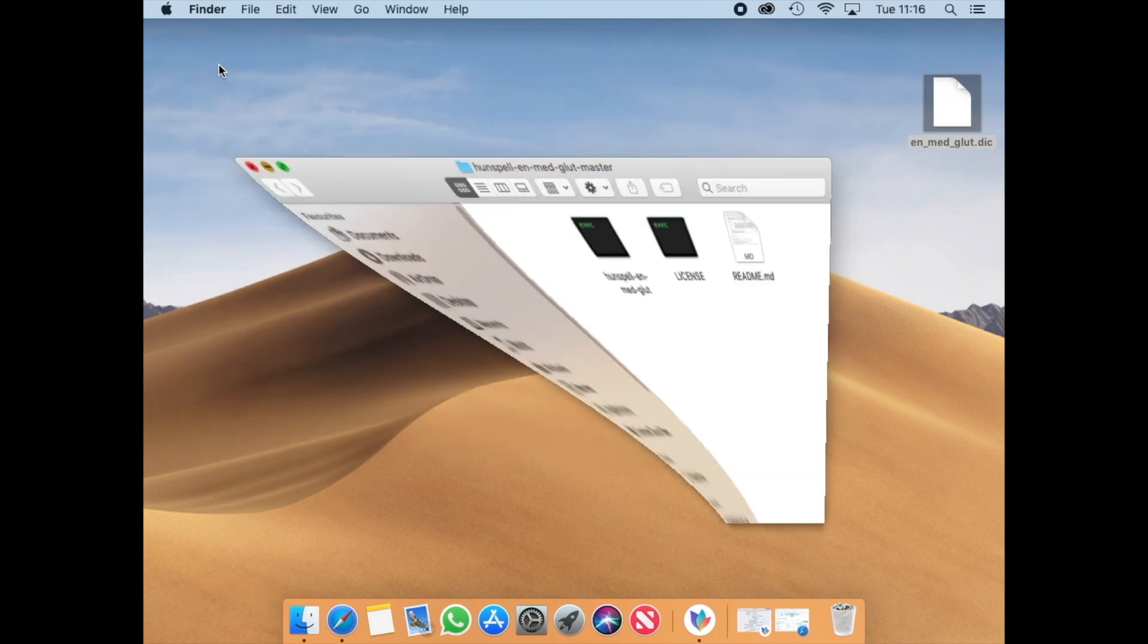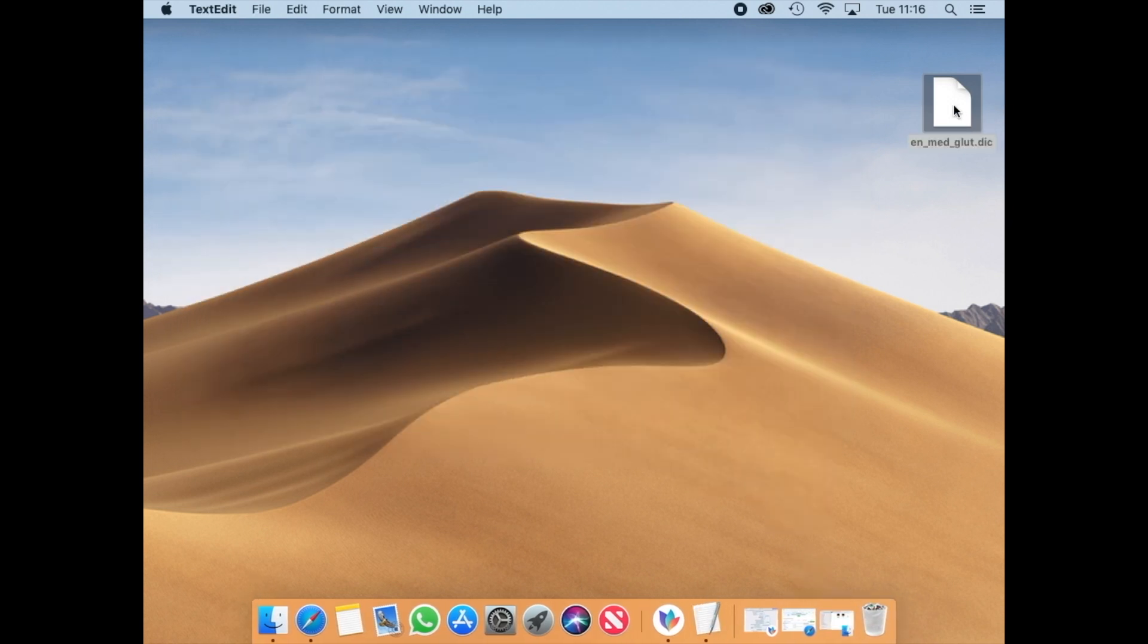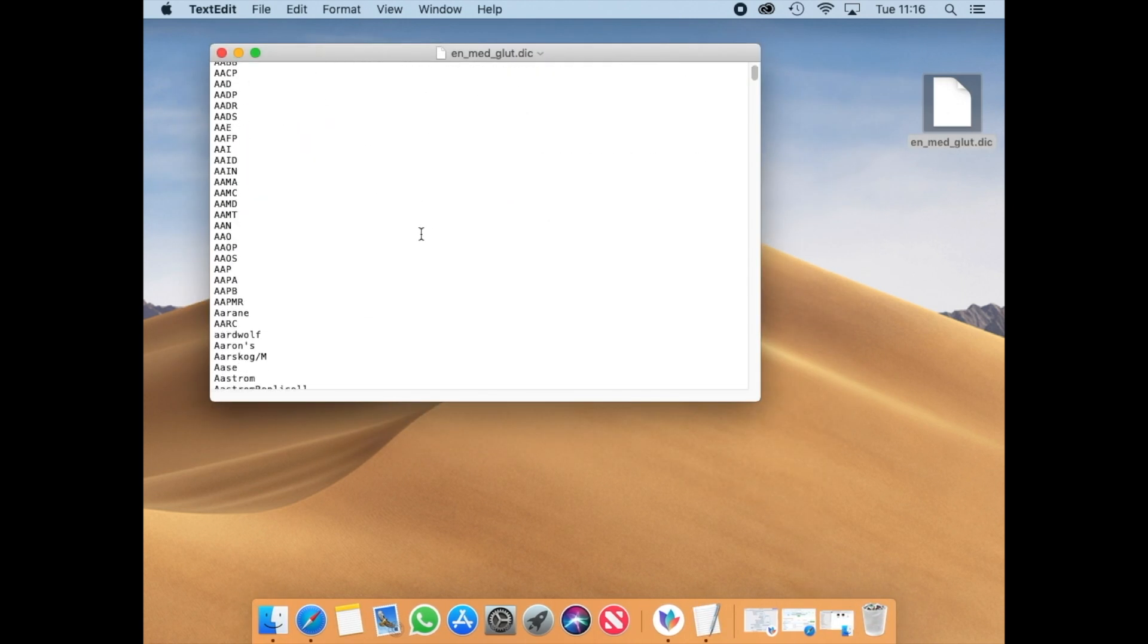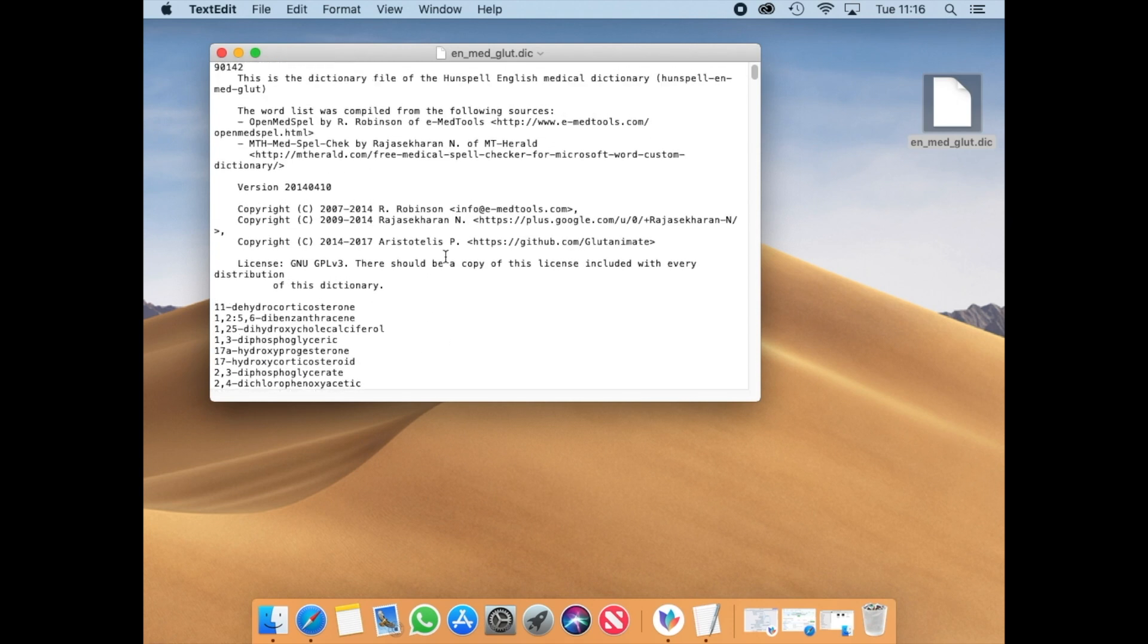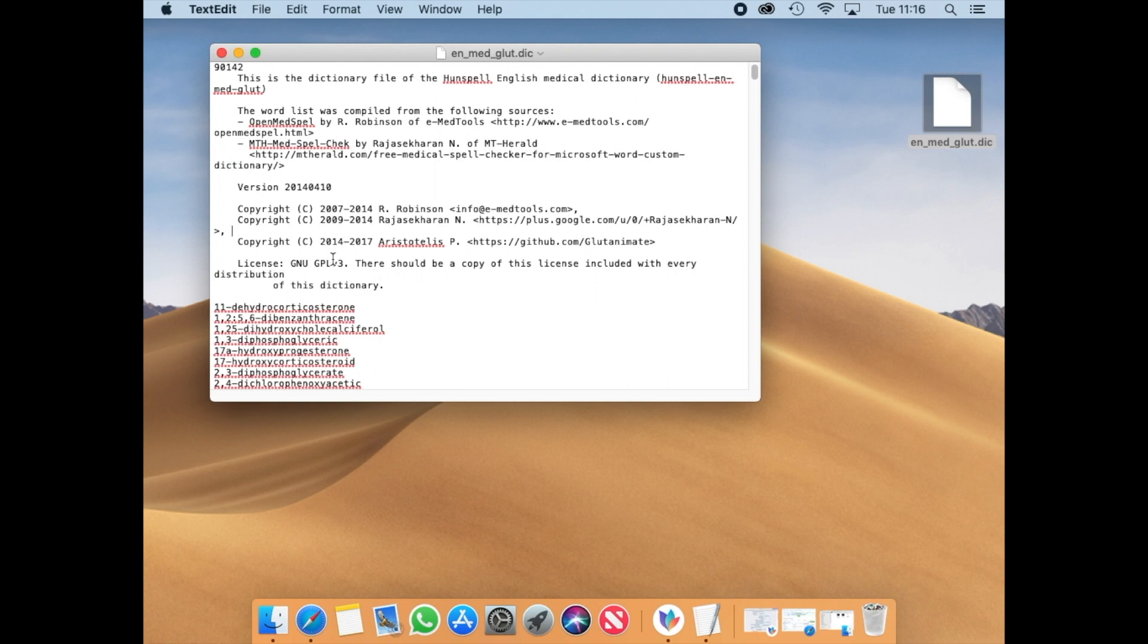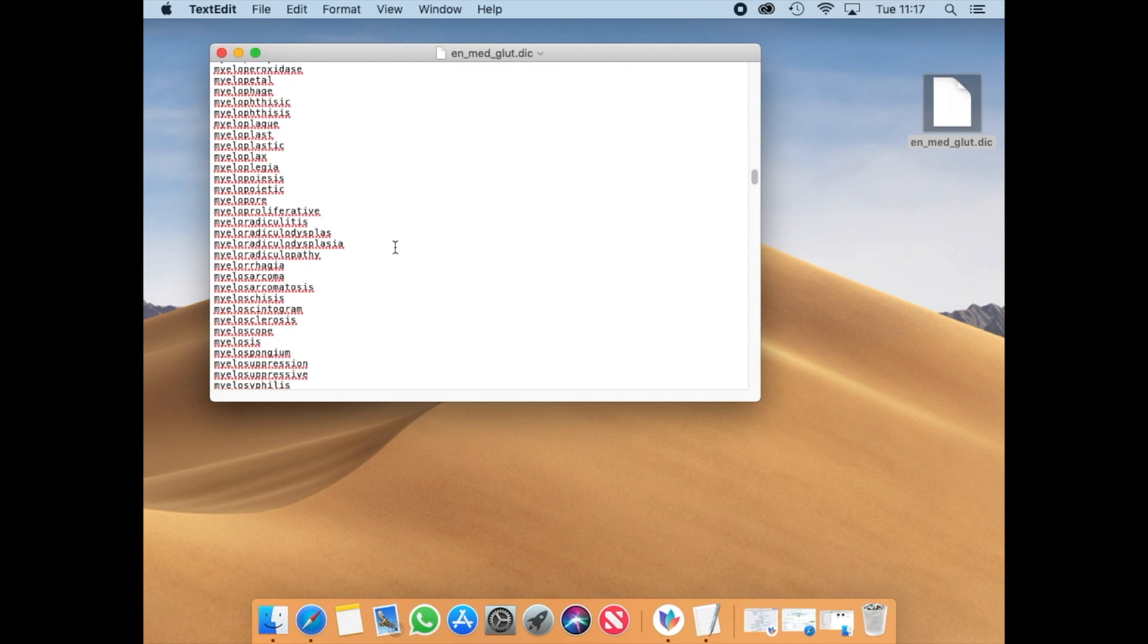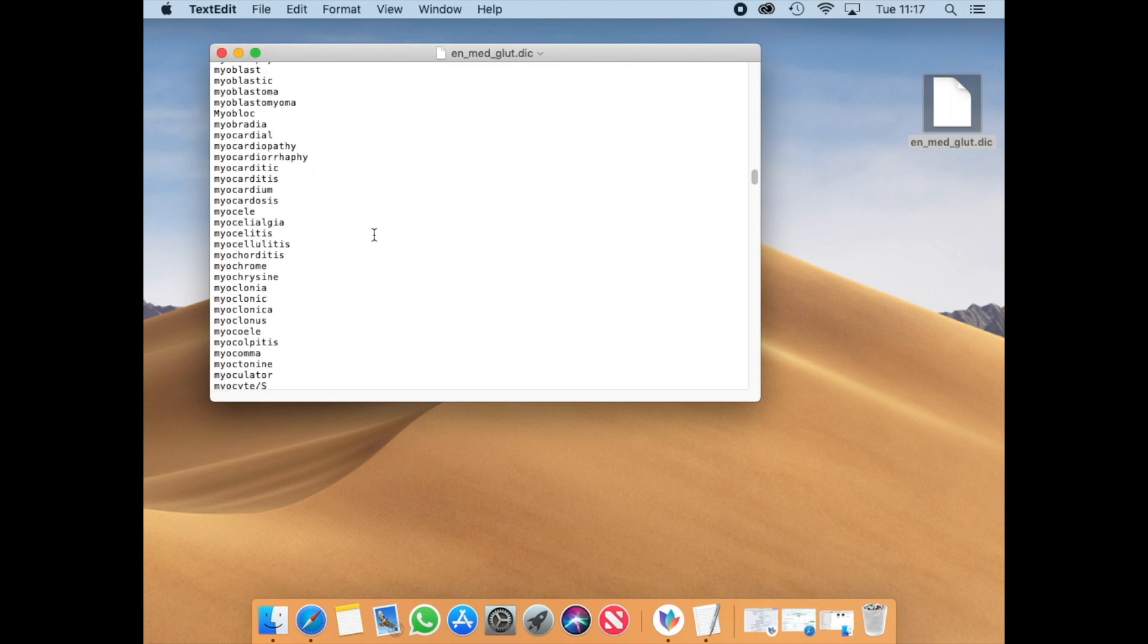Then you are going to be able to see that the text contains 90,142 medical terms. It was updated in 2017 so it's the most updated source that I have found so far. I'm attaching the link for the source in the description below.